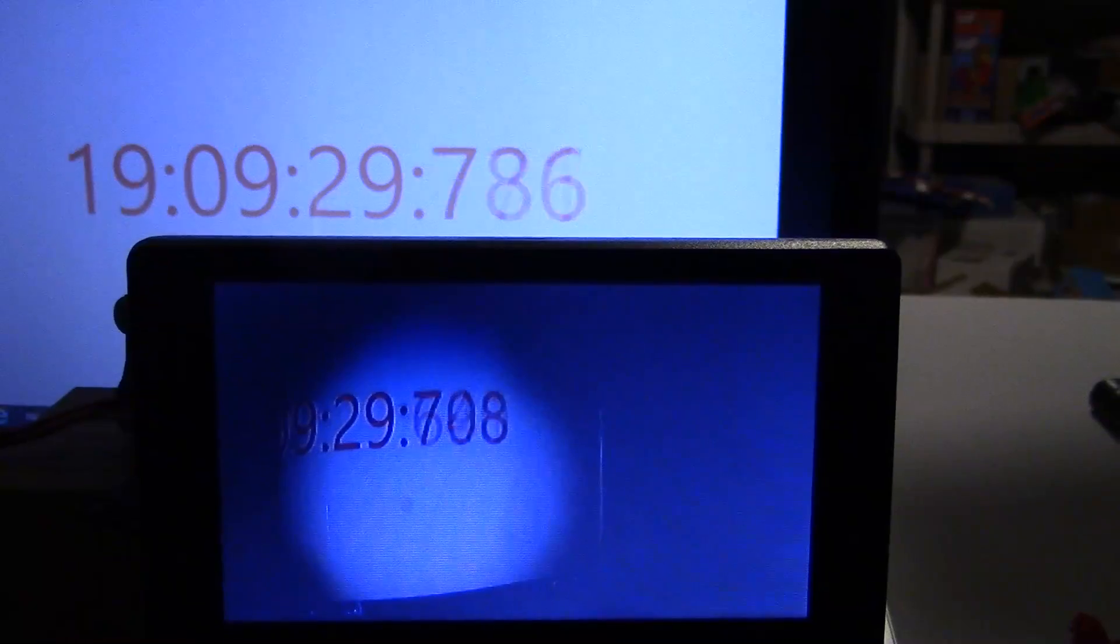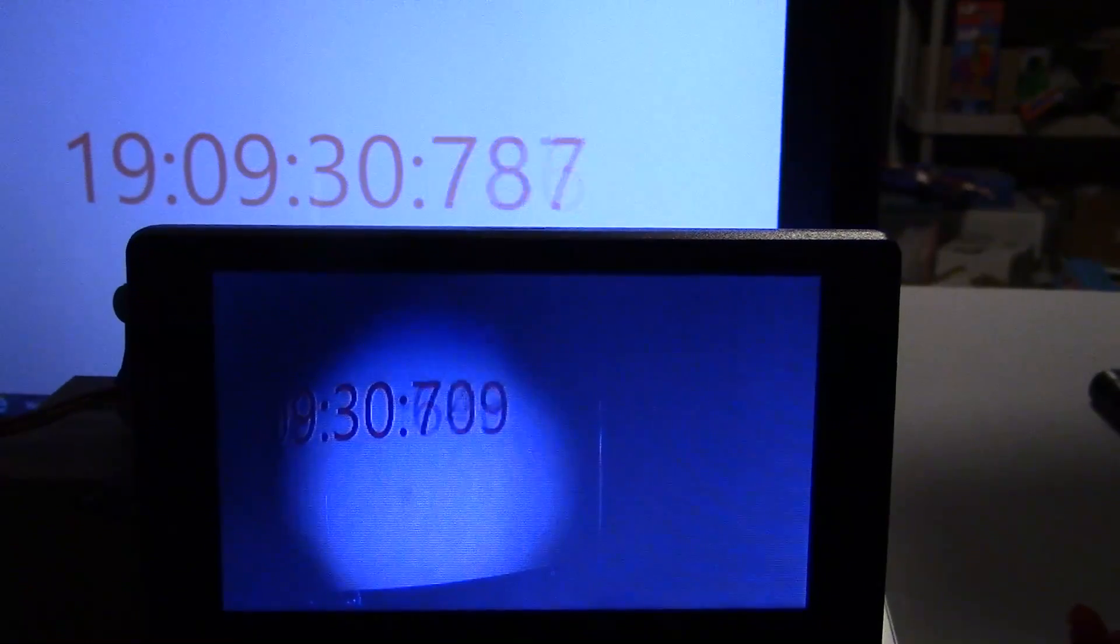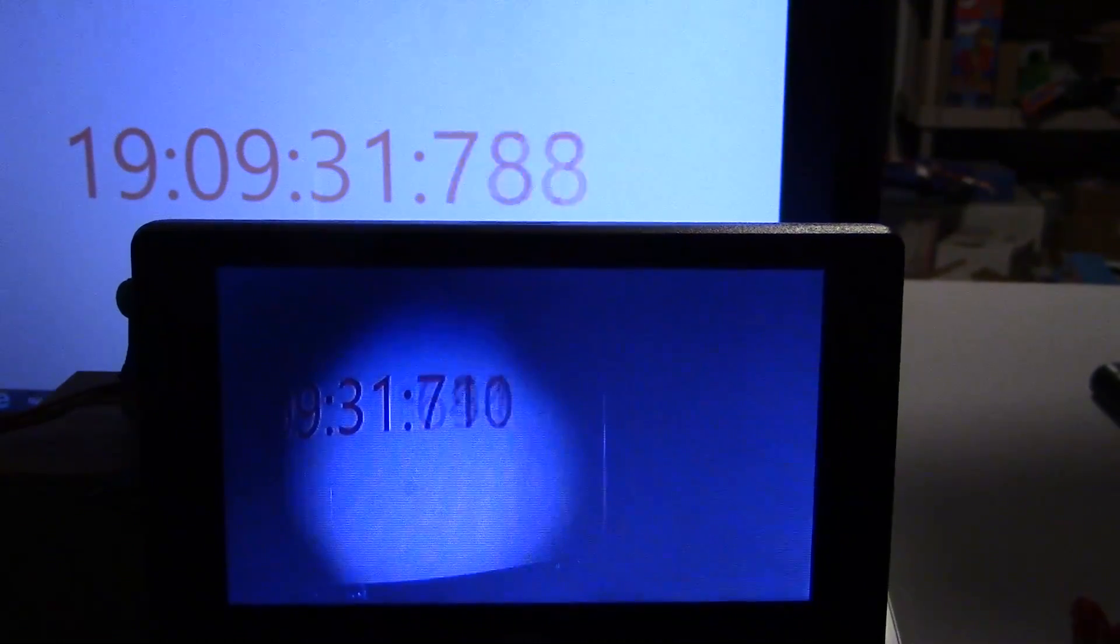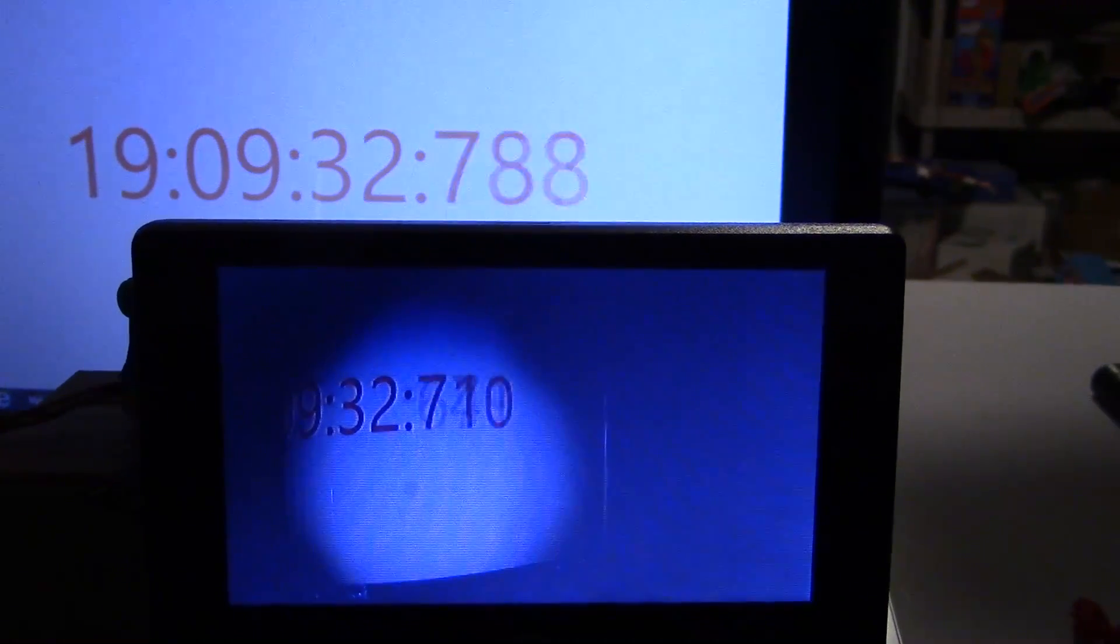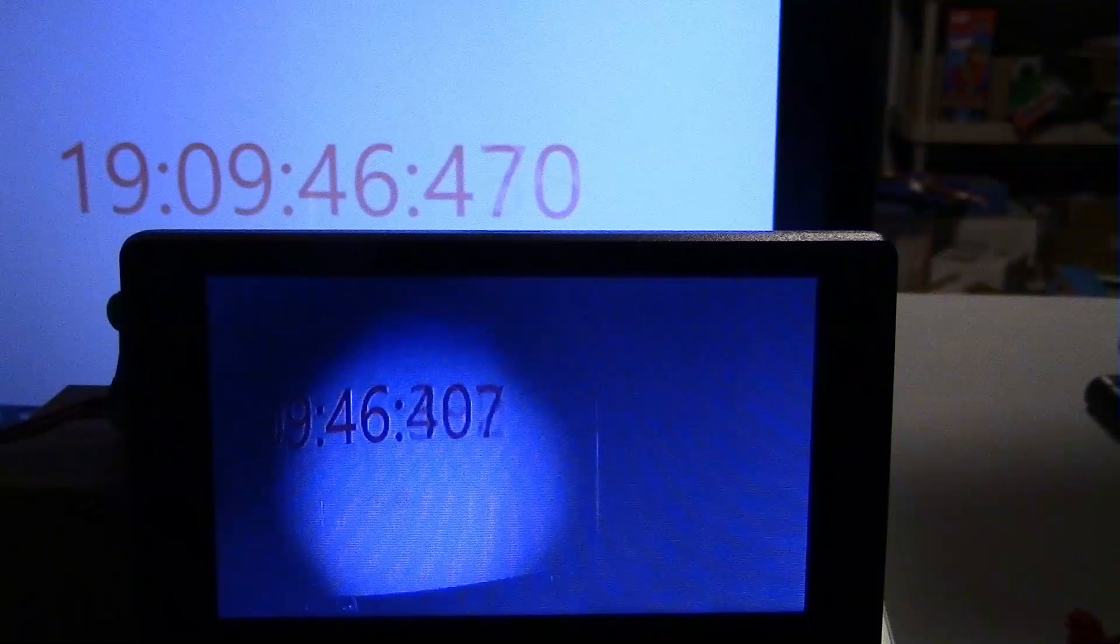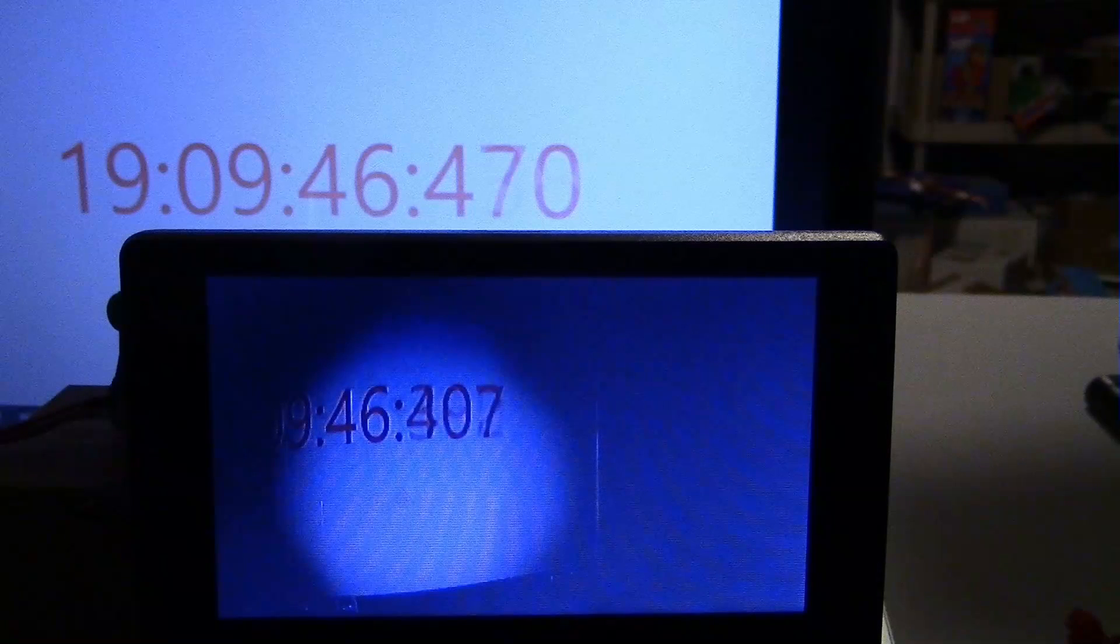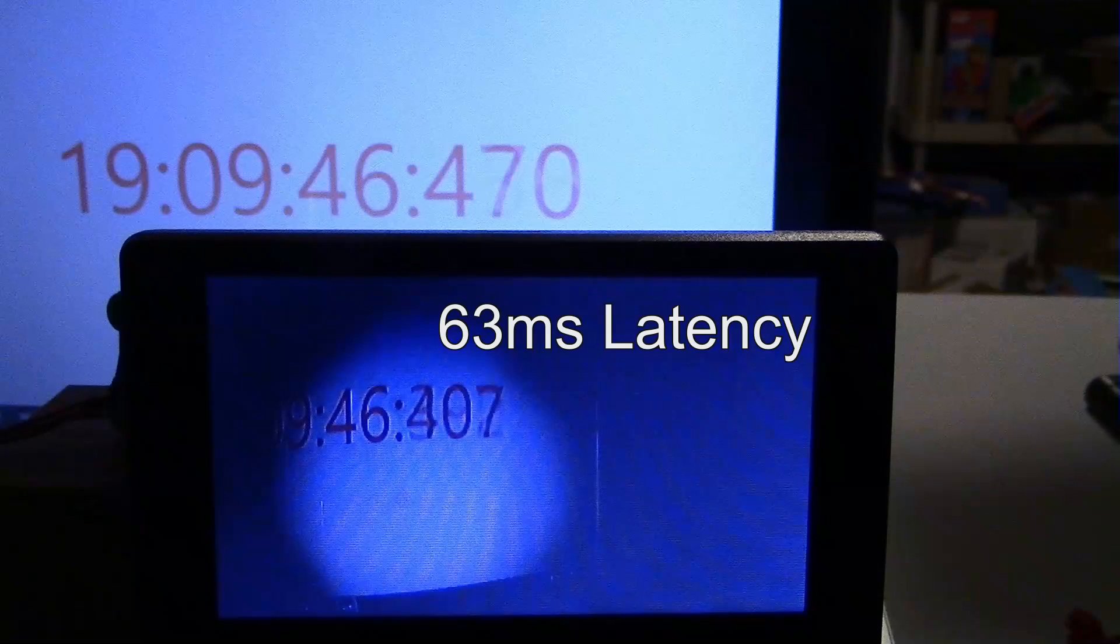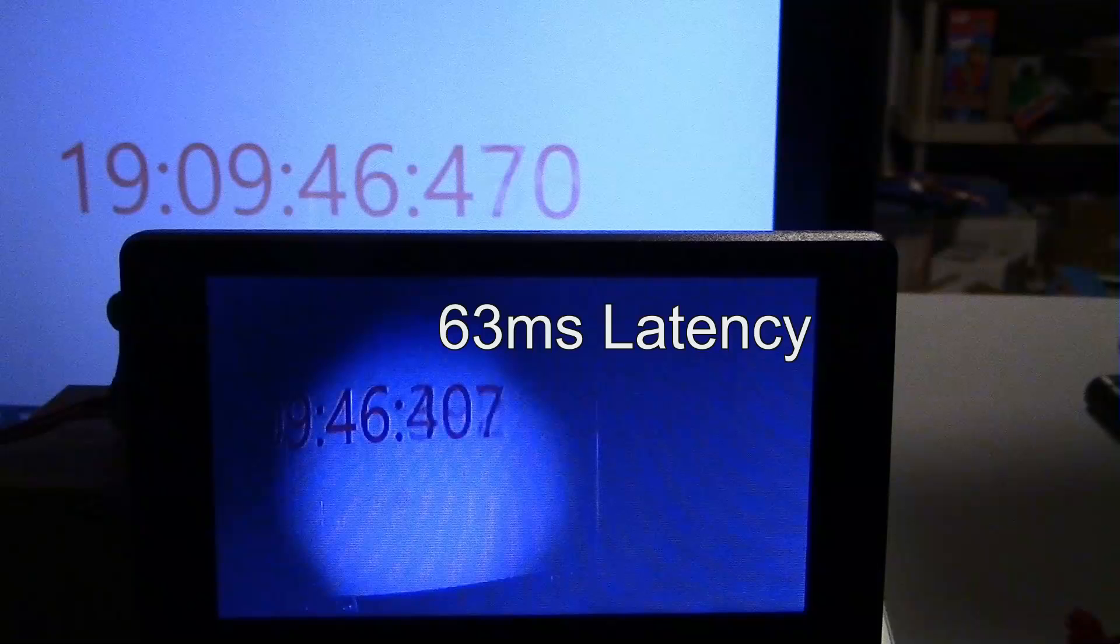Here is the latency timer test that I did on my laptop. And it's supposed to be around 60 milliseconds delay time. And I'm coming up with 63 milliseconds from my testing.